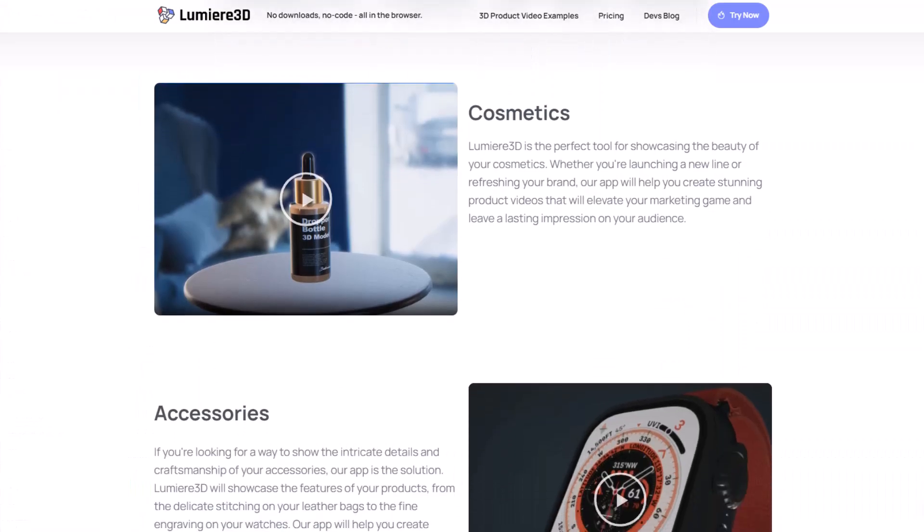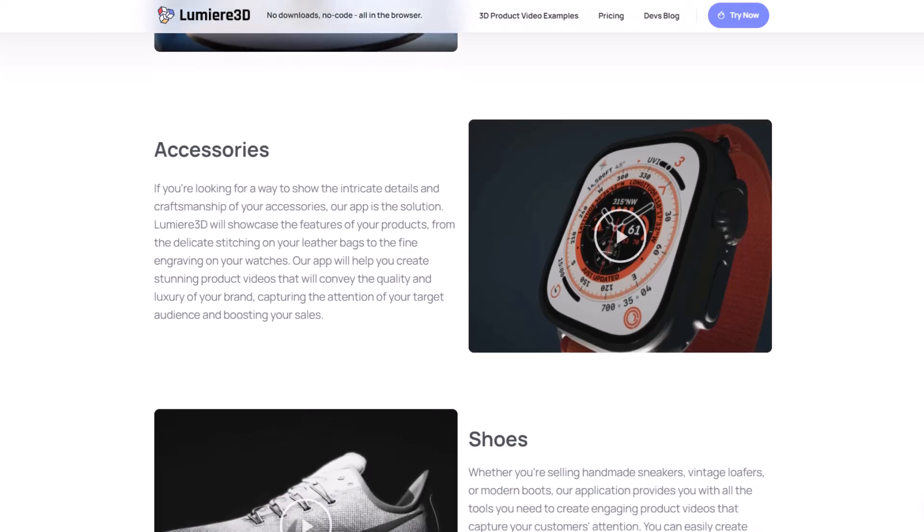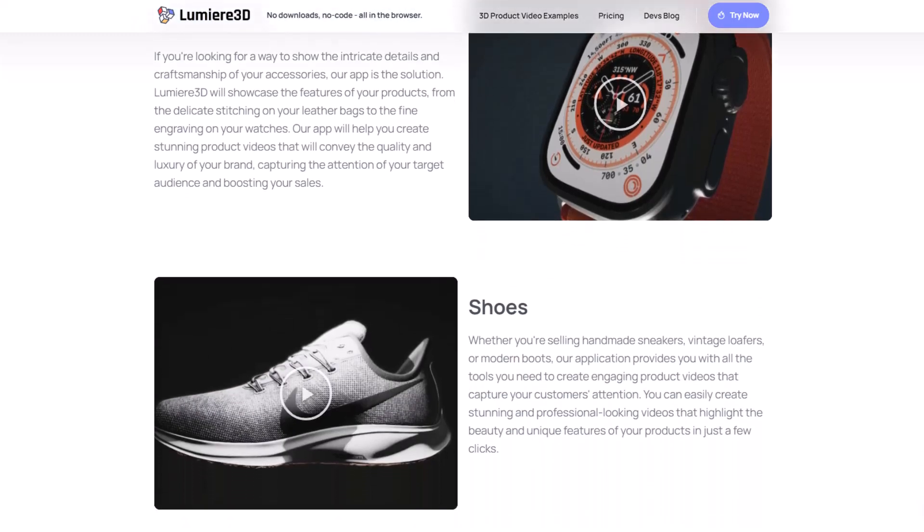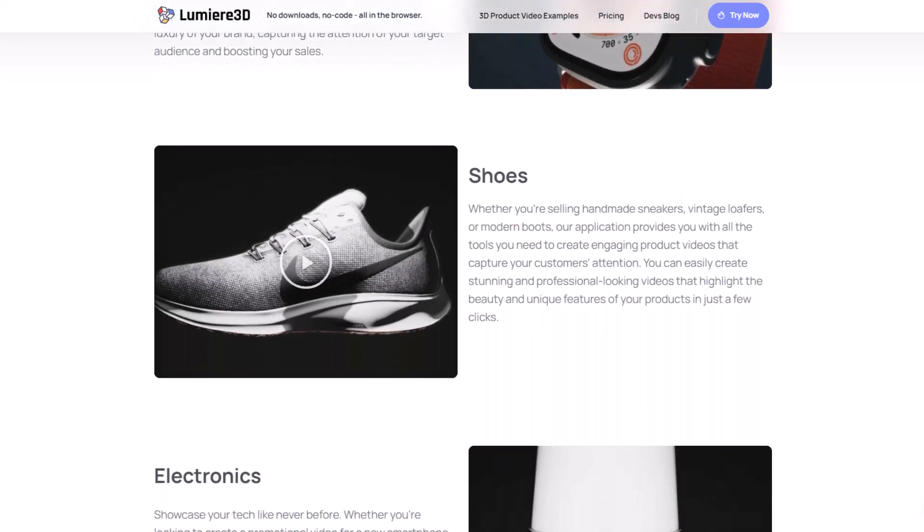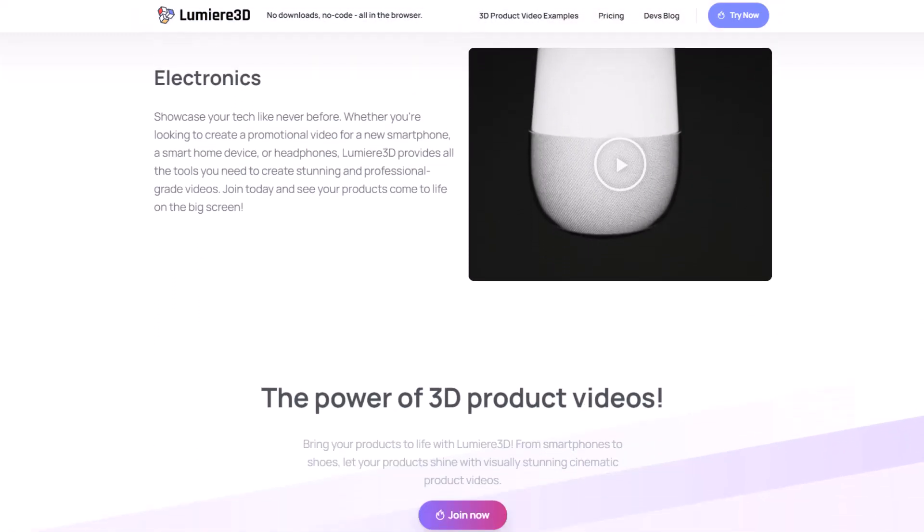Product link is mentioned in the description. Don't forget to subscribe to this channel and hit the bell notification icon for more product review videos.